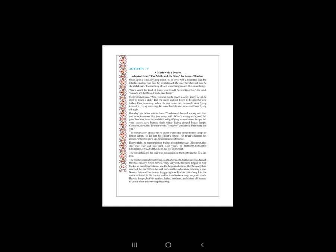इसी तरह पूरी exercise को, पूरी lesson की exercise को complete कर लेना है. यहाँ पे हमारा last Unit 6 भी complete होता है. I hope आपको अच्छे तरीके से पूरी exercise और lesson समझ में आ गया होगा. Thank you.